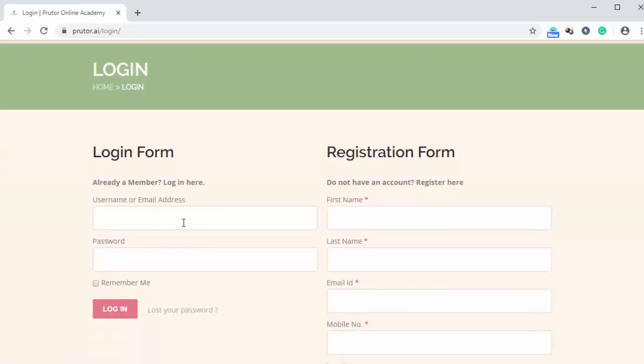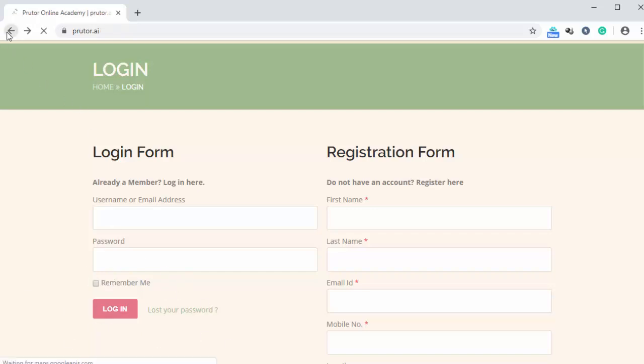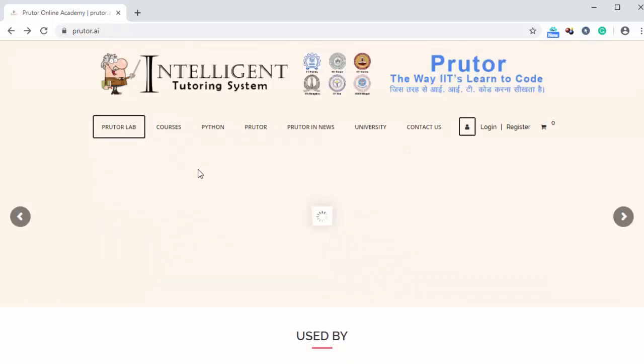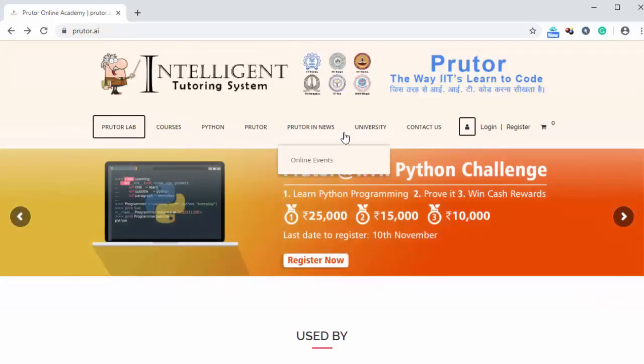Here we can type in username or email address, then here password and then click on login. And we will be logged in to our account. Otherwise, if we are not registered, then what we can do is we can click on this register option.